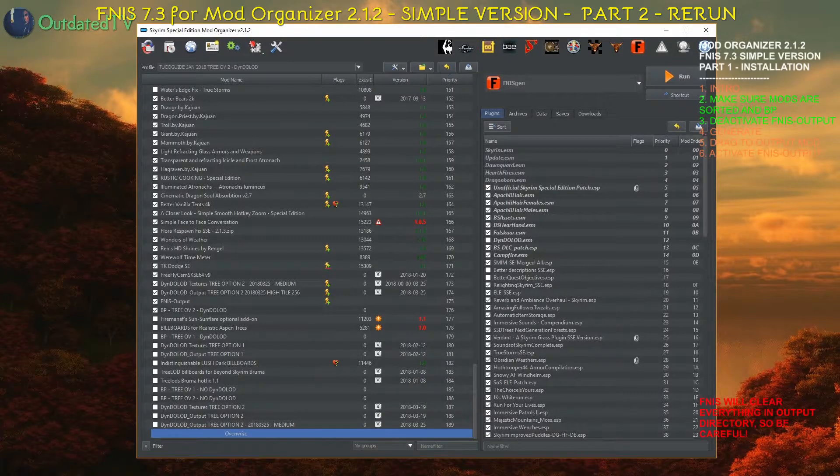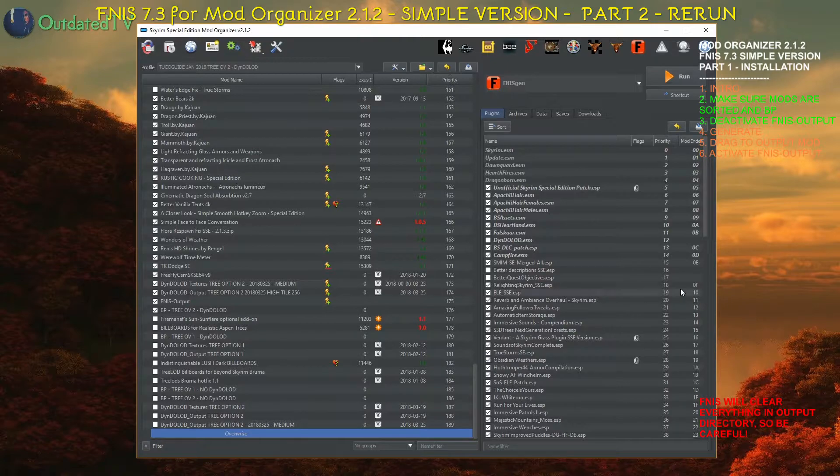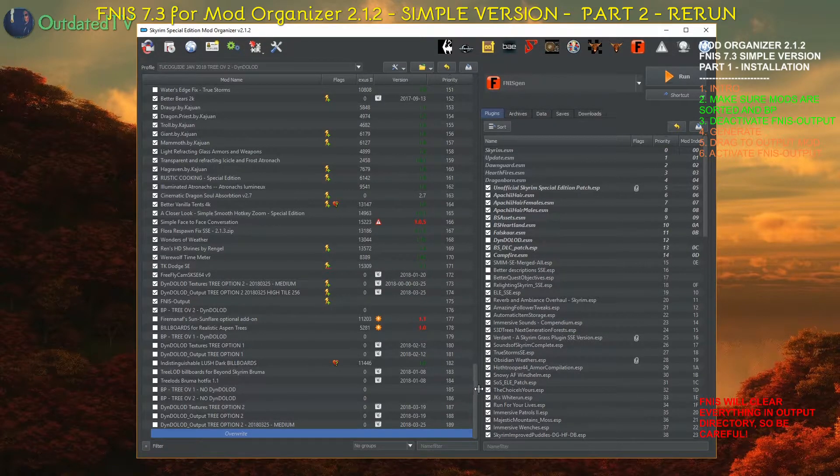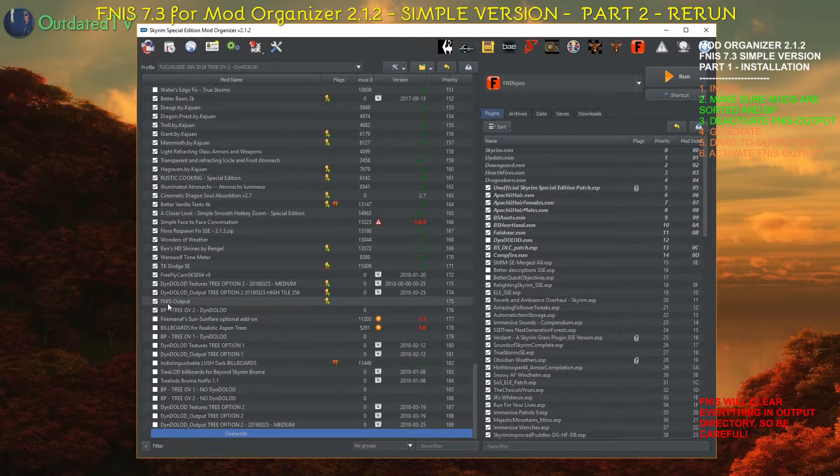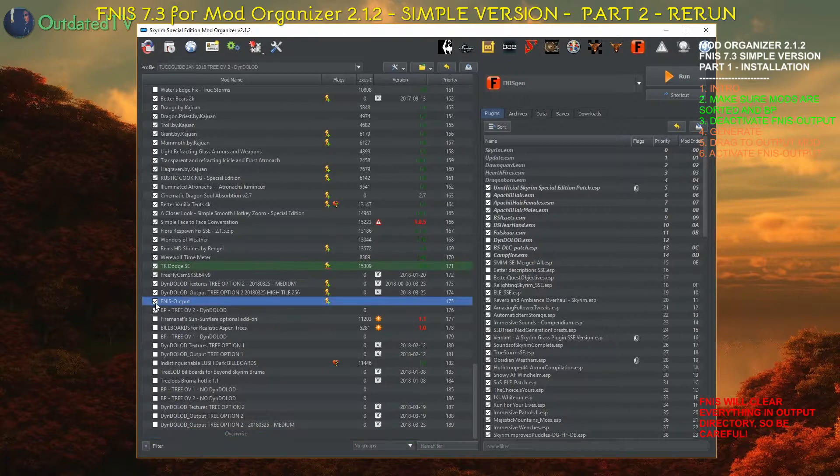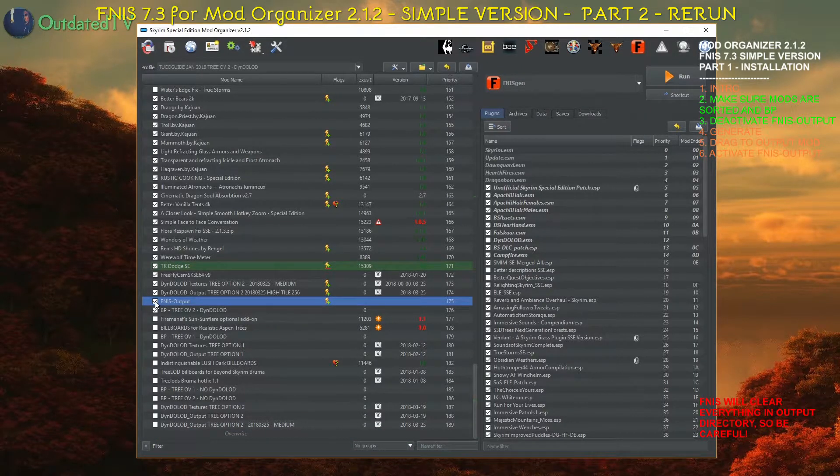Before proceeding with generating FNIS behavior, make sure two things: that the FNIS output mod is deactivated, so deactivate it now.